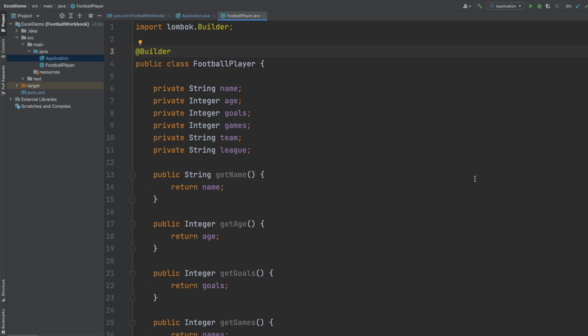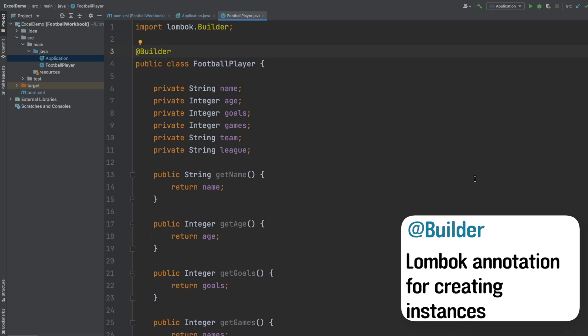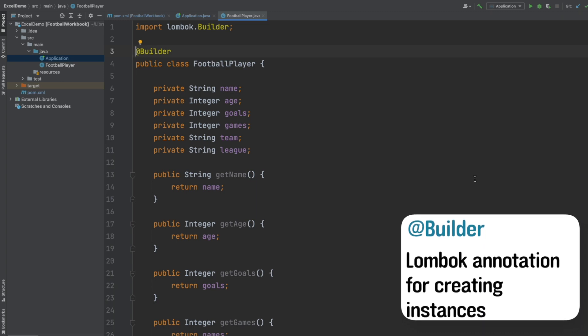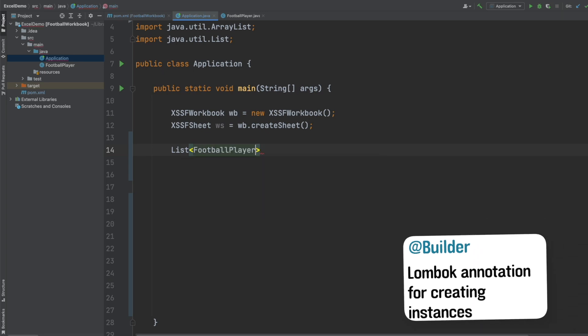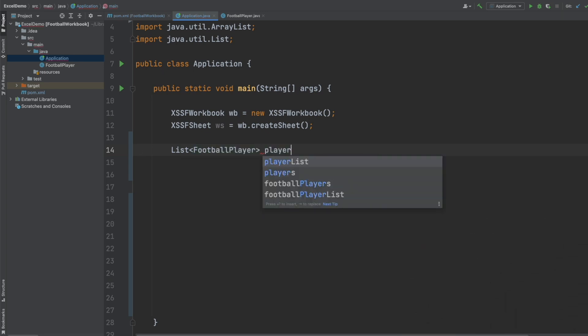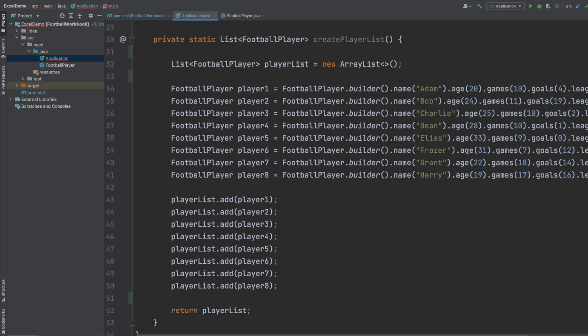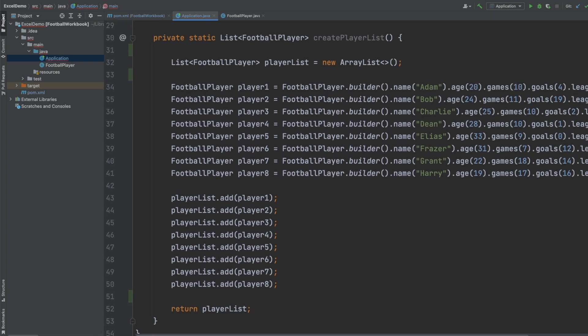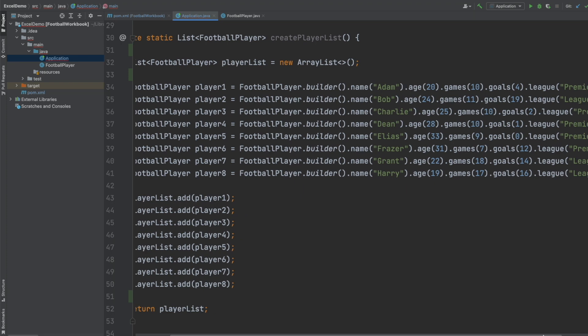I have also annotated it with the builder annotation from the Lombok package and this is just helpful for when we come to creating our football player instances. And then back in the application class I've got this method called createPlayerList and this very simply returns a list of different football players and I've just populated it with some demo data.